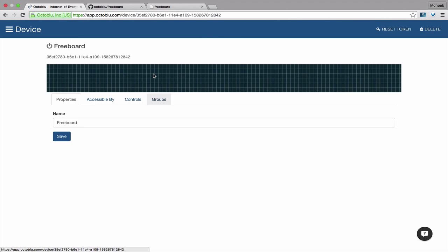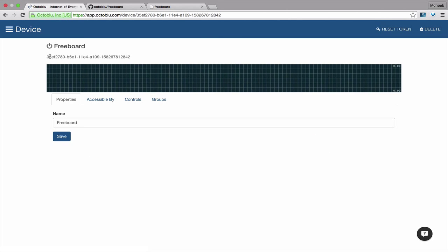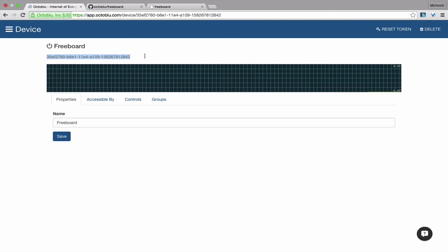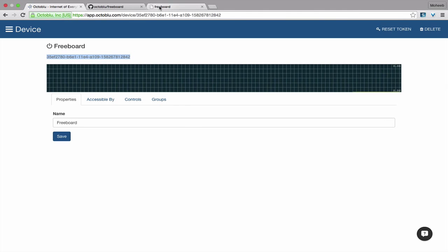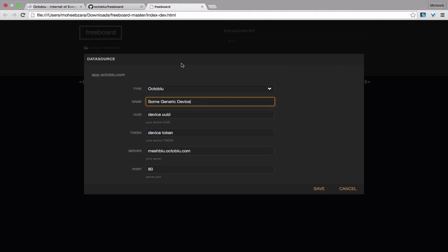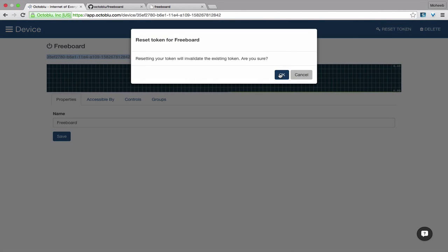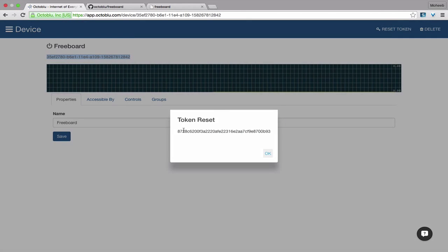And before we do anything, we're going to go here, we're going to grab the UUID from the connect page. And we're going to go to freeboard, we're going to enter in our UUID. We're going to go back, and we're going to hit reset token, and we're going to grab a token.